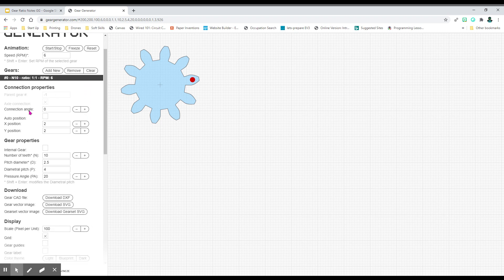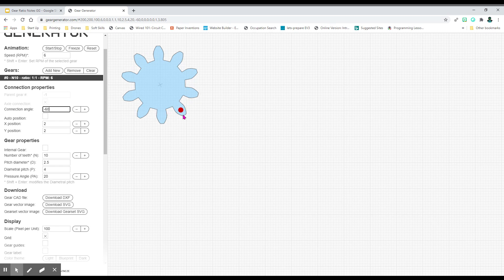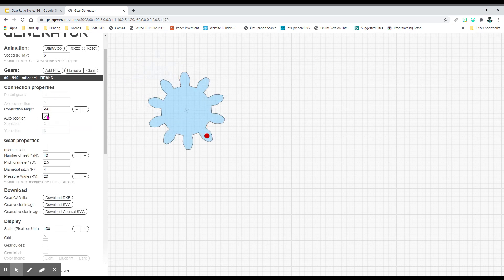The next thing we have are connection properties. We will not do anything with this. Connection angle needs to be negative 60. You can see that puts this here. It gives you plenty of workspace to build. If you have it up here, you don't have as much workspace. Click auto position because you want it to auto put itself in the right spot. It makes life easier for you.